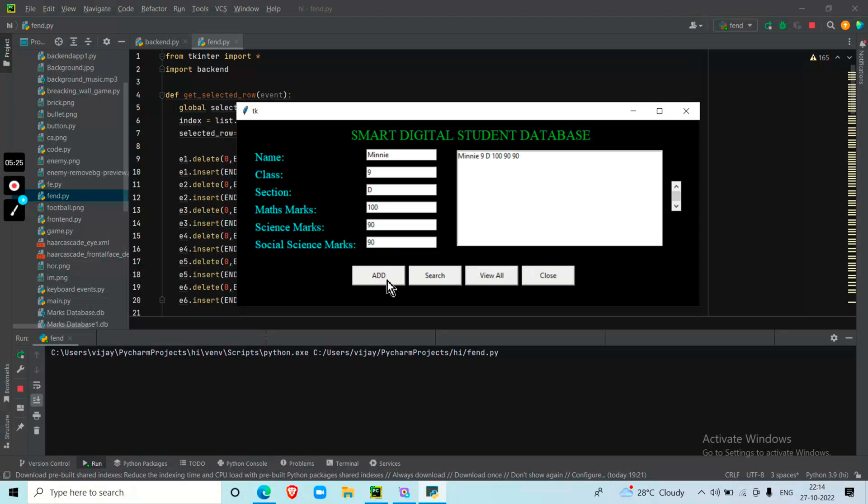So this is the first button, add. The use of the add button is to place all of this data in the table, that is this database.